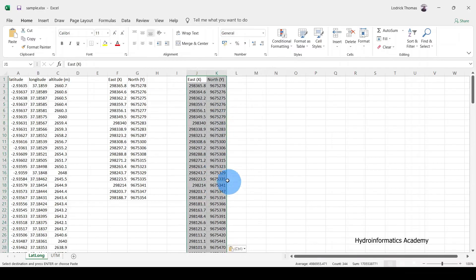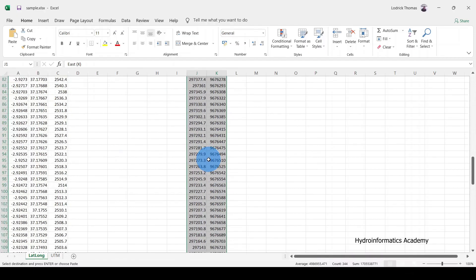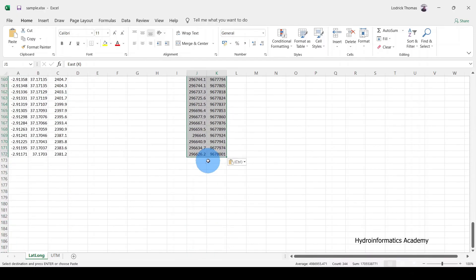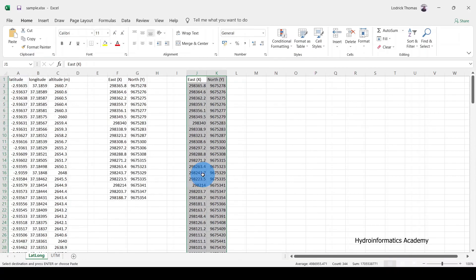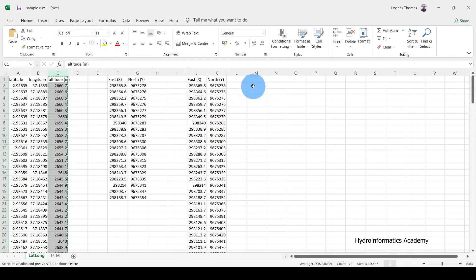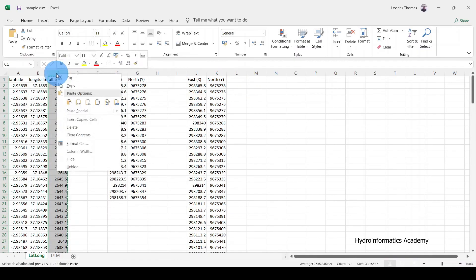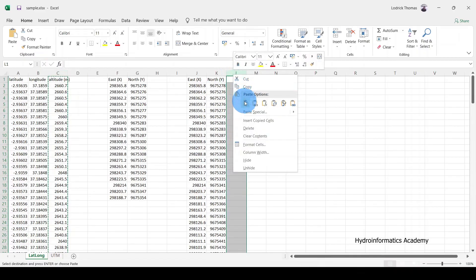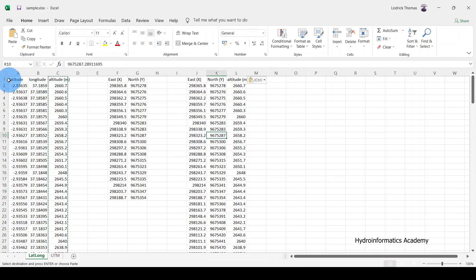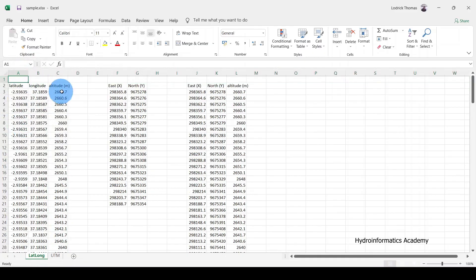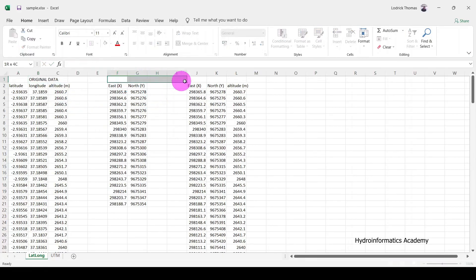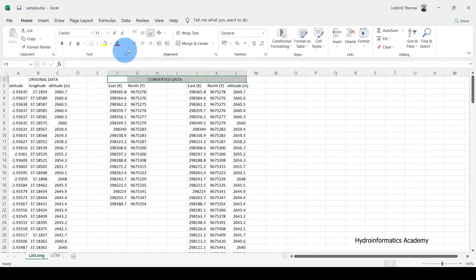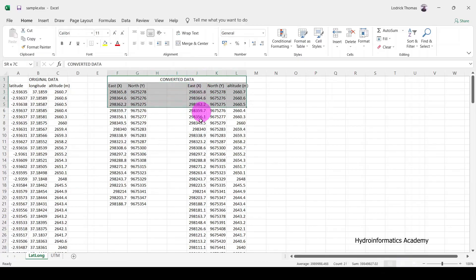Everything is selected — let me copy and open my sample file, then paste it here. Everything is now perfectly fine. You can also copy the UTM column and the altitude or elevation column and paste them into your project. These are the original data and these ones here are the converted data. It is as simple as that.